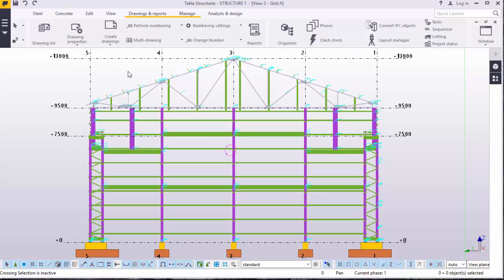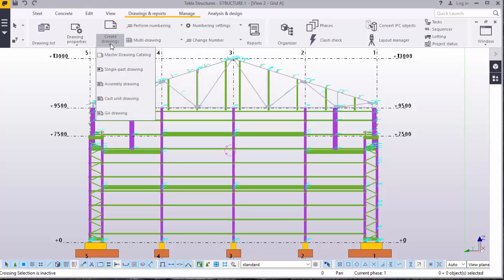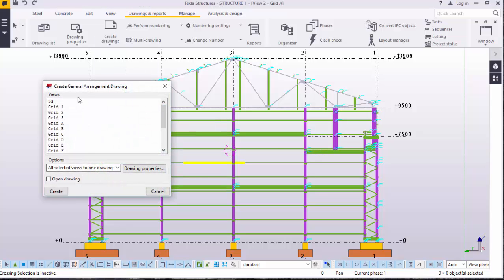We will go straight to generating the 2D drawing. We will go to Drawing and Reports. Under Drawing and Reports, we have Create Drawings. We will click that. On that drop-down arrow, we will come to GA Drawing. Under GA Drawing, we have several views here. We have grid 1, grid 2, grid 3, all the way to the very top of the pitch — 13 meters high.